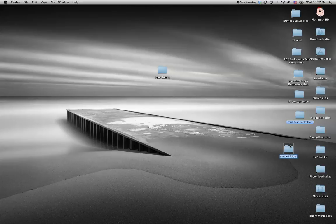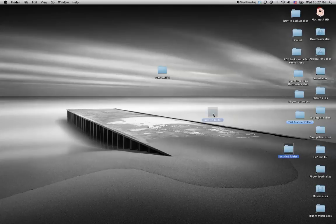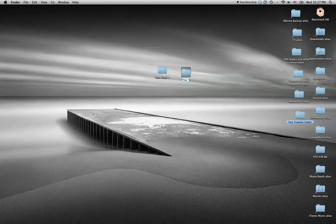As you can see, it makes another folder, right there. Nice and easy.